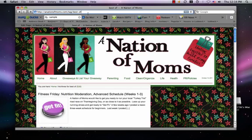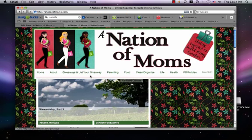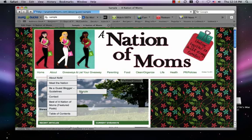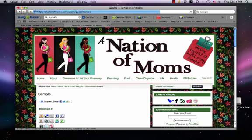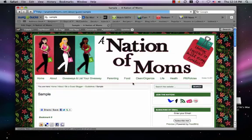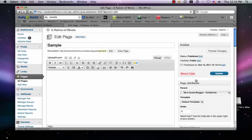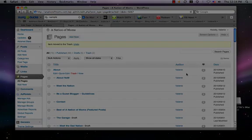Now if I just go home and refresh, it will show that it's under About, then 'Be a Guest Blogger,' and there's my sample page. Of course, I didn't put anything on it so it shows up as a blank page. If you're on your dashboard, you can edit this page and do whatever you want with it. I'll move it to the trash because we don't need that sample page.